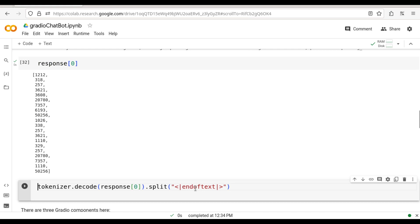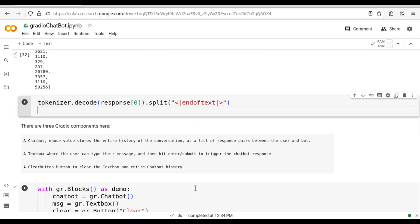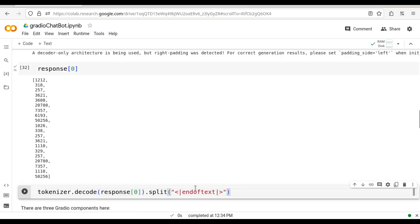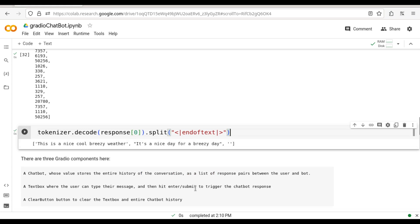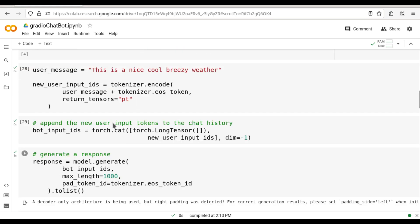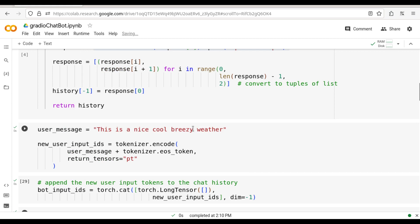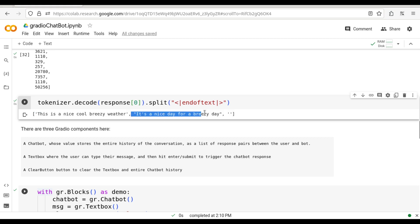Let me go back here and decode this — because the response is already available here. For example: 'this is a nice cool breezy weather, it's a nice day for a breezy day.' You can immediately find out that the data I sent in was 'this is a nice cool breezy weather,' and the output I get is 'it is a nice day for a breezy day.' So this is the model reply. This is how we are going to get the output.